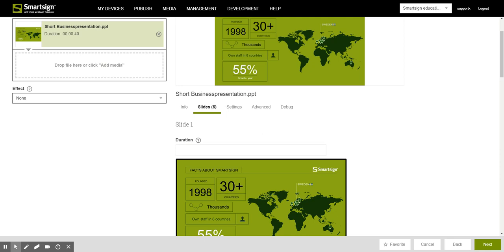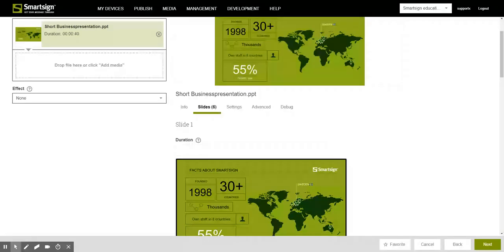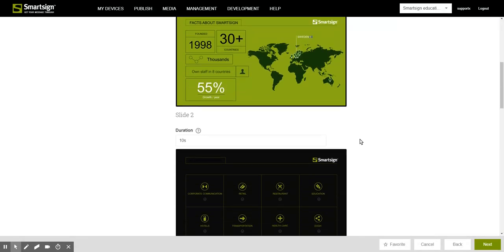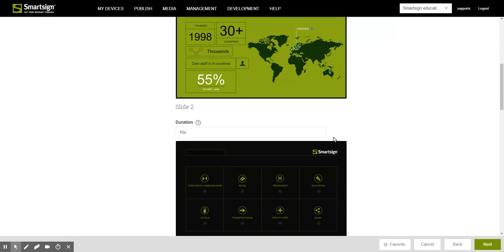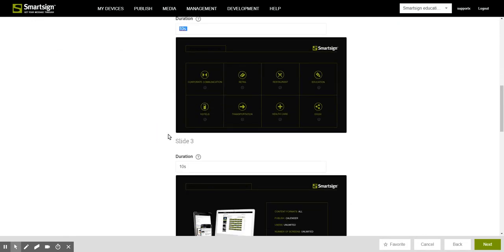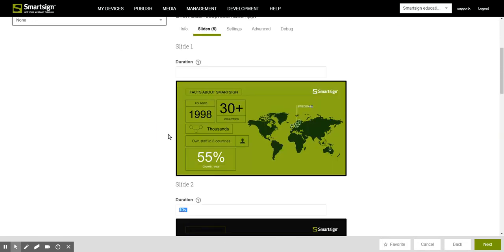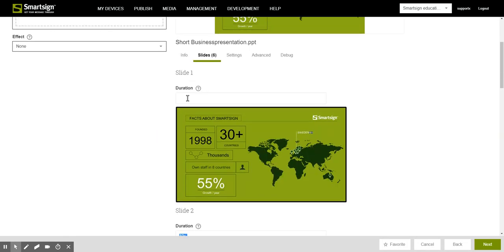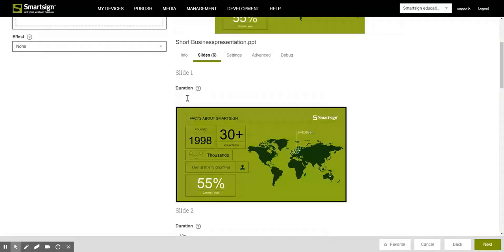If none is set we will use 10 seconds as default time. If you want to set a special time just put it in here, perhaps 15 seconds.